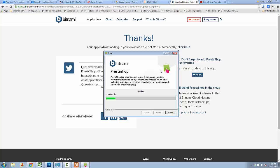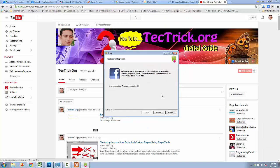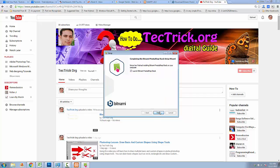The installation will take time — from 5 to 10 minutes — so wait while the installation is complete. In the next step, if you want to integrate your local PrestaShop installation with Facebook, then check this box, otherwise uncheck it. I recommend you uncheck the Facebook integration and then click Next.